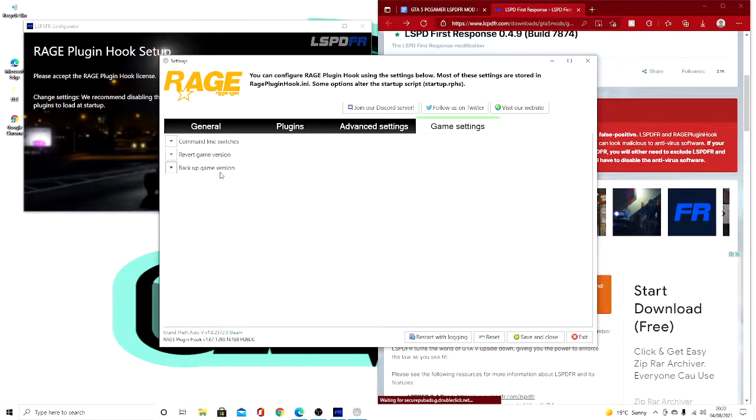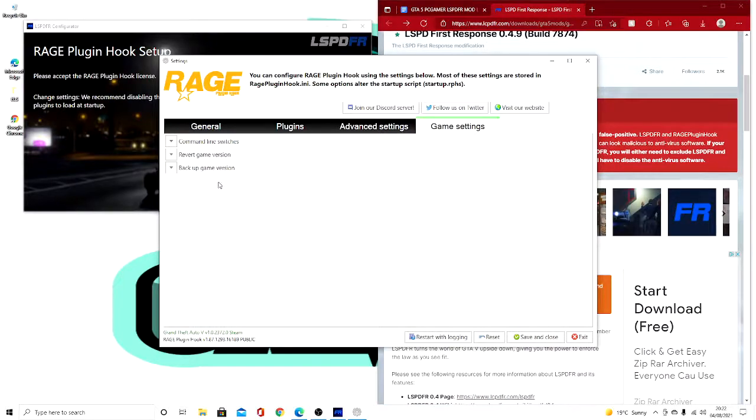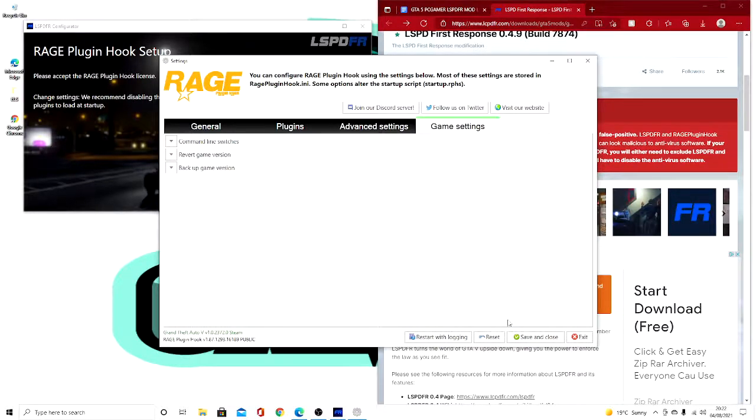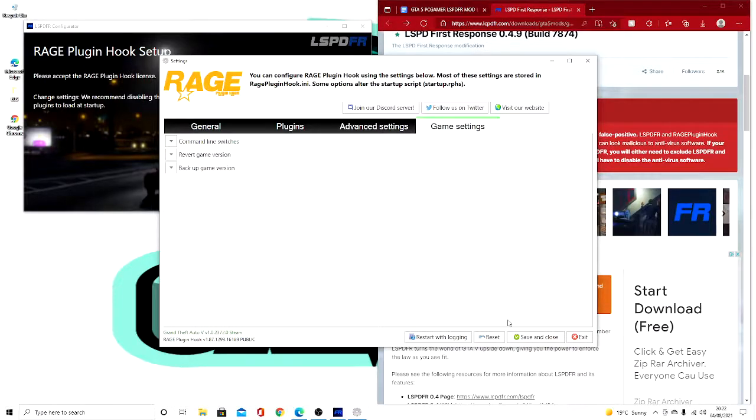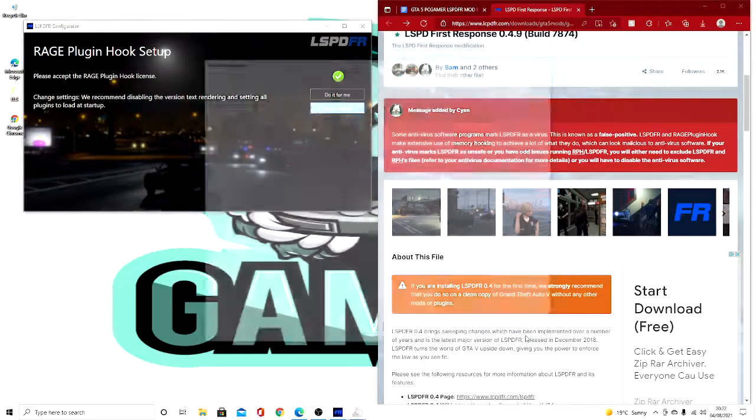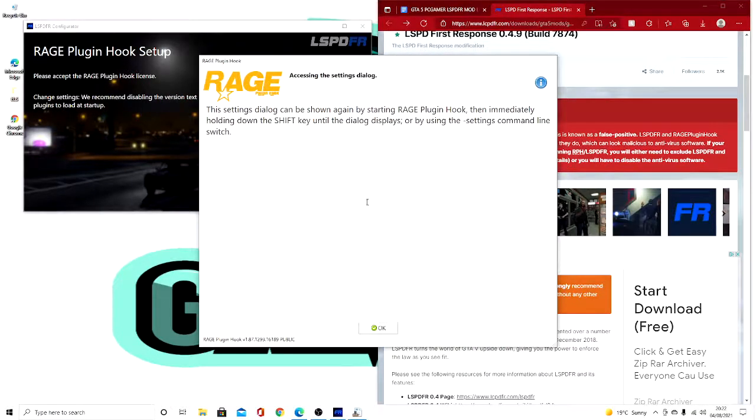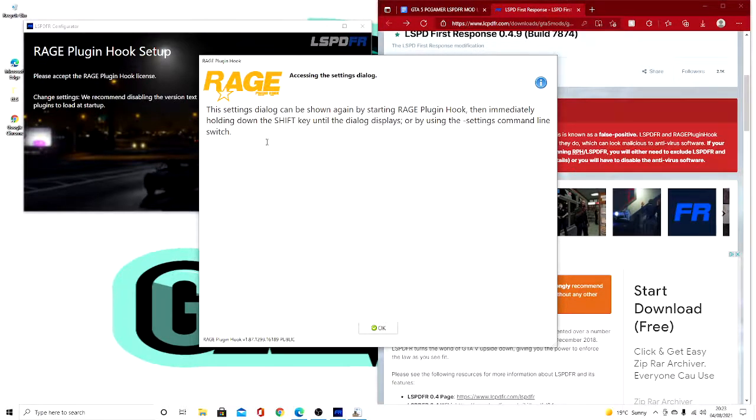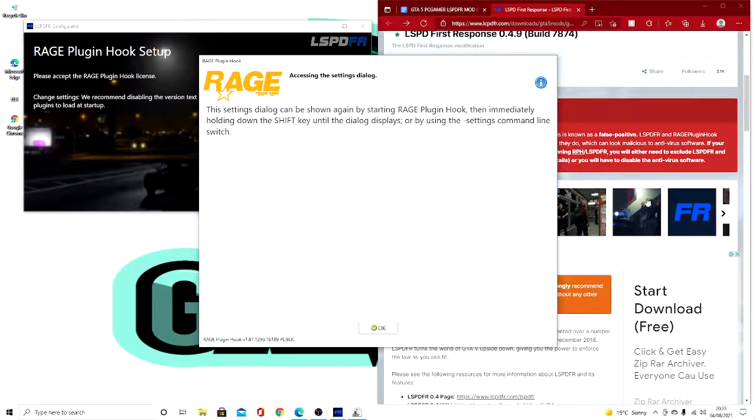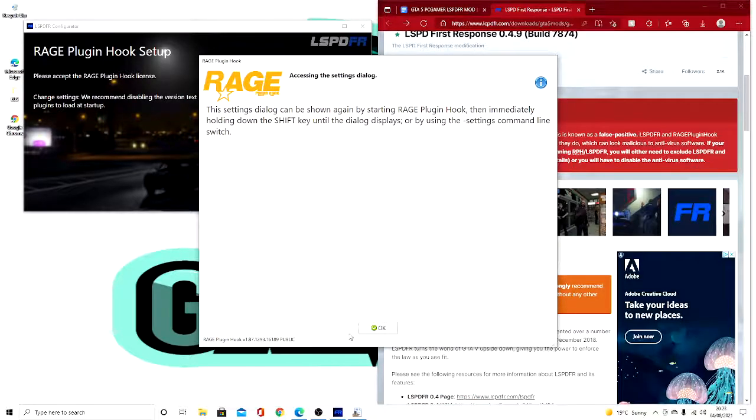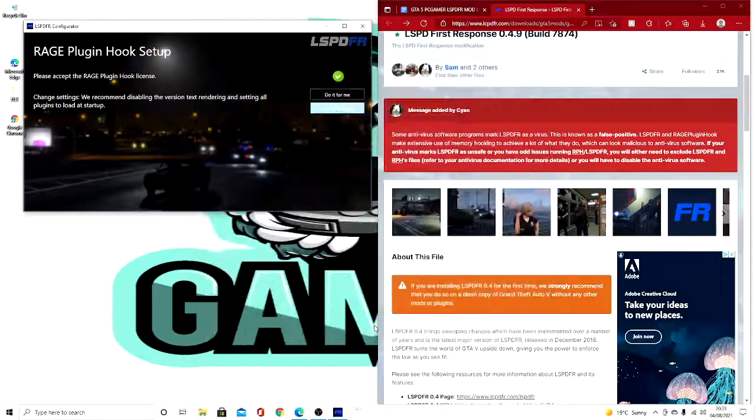And the last thing is the game settings. Now if you come over here, back up your game version. You always want to back this up. Obviously I'm not going to do it because I know an easier way to get rid of LSPDFR. So once you've done this, you want to press save and close. And this will come up: the settings dialog can be shown again by starting Rage Plugin Hook then immediately holding down the shift key until the dialog displays, or by using the setting command line switch. Press OK.